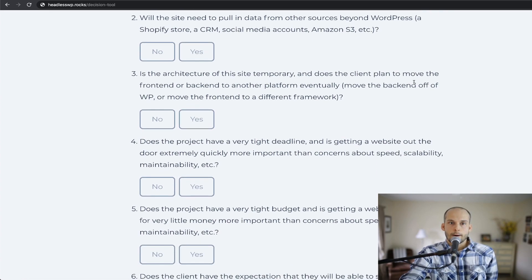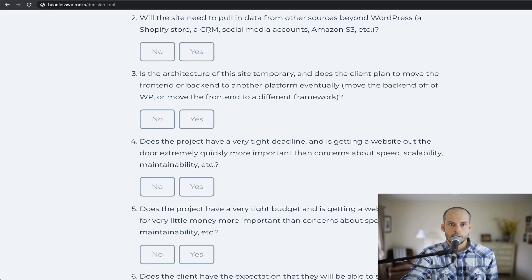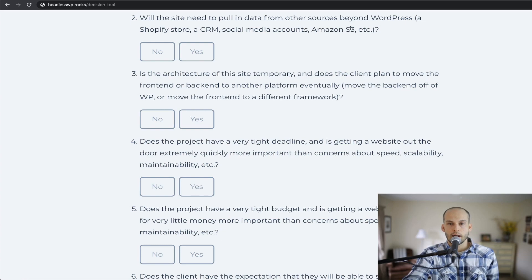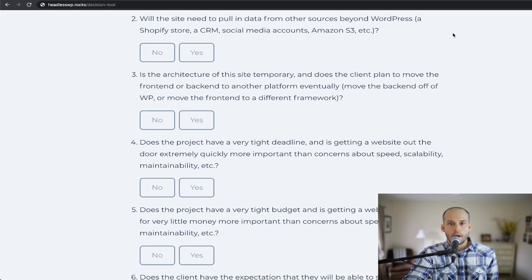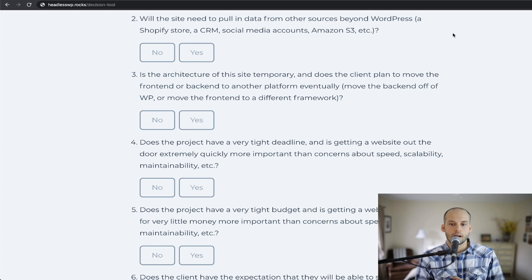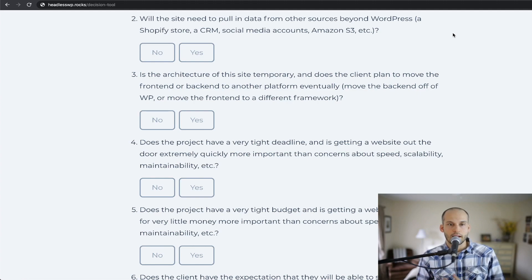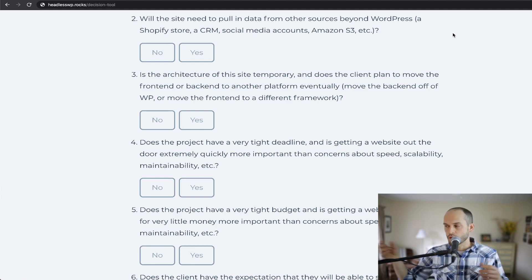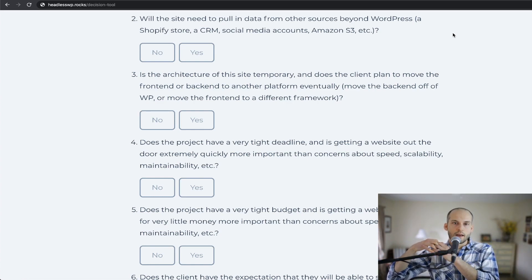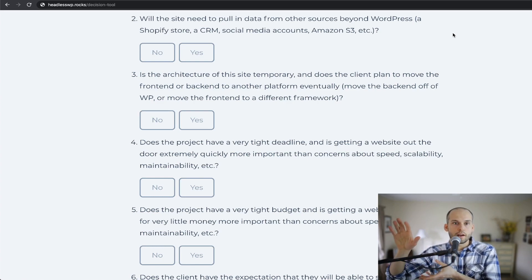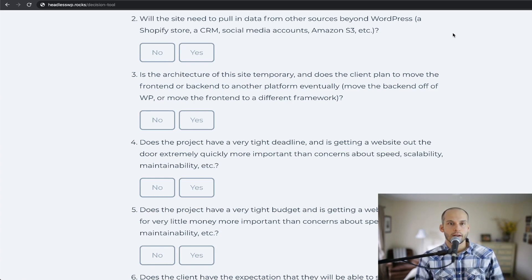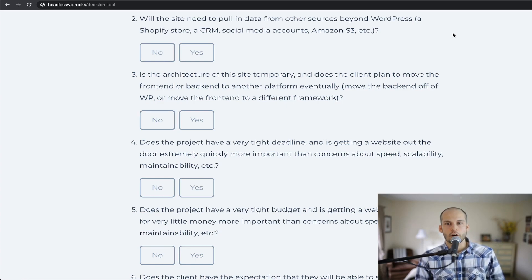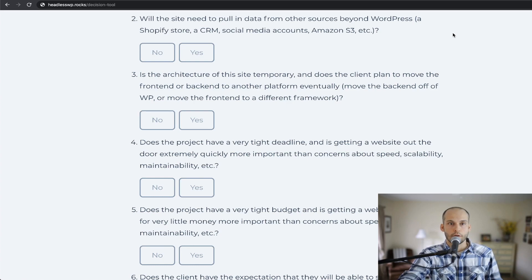Number two says, will the site need to pull in data from other sources beyond WordPress, a Shopify store, a CRM, social media accounts, data or assets from Amazon S3, things like that. We ask this question because it's a bit easier to do these things in a headless WordPress architecture. You can at build time, using if you're going with a static generation tool, for instance, at build time, you can pull data from all these sources, kind of stitch it together and then have those static HTML files waiting to be served up to users very quickly. It's possible to do that kind of thing in a traditional WordPress install, but generally speaking, it's more painful and kind of hard to manage. But if those things aren't a concern, then traditional may still be a great option for the project.